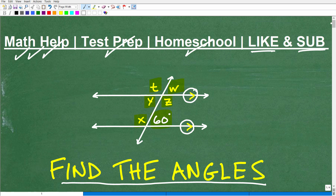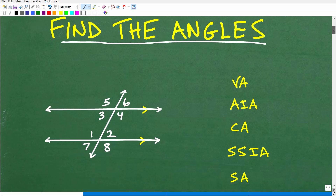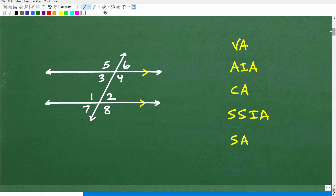All right, let's get into this problem. Not that difficult, but like anything, if you don't know what you're doing, of course it's going to be a mystery.